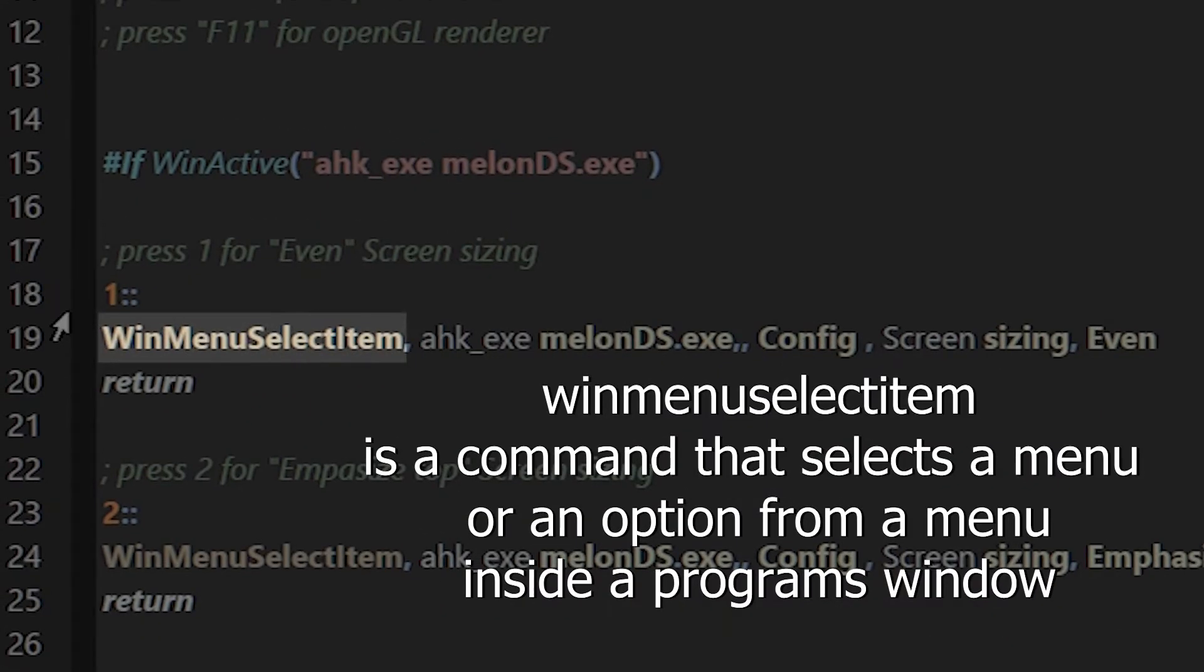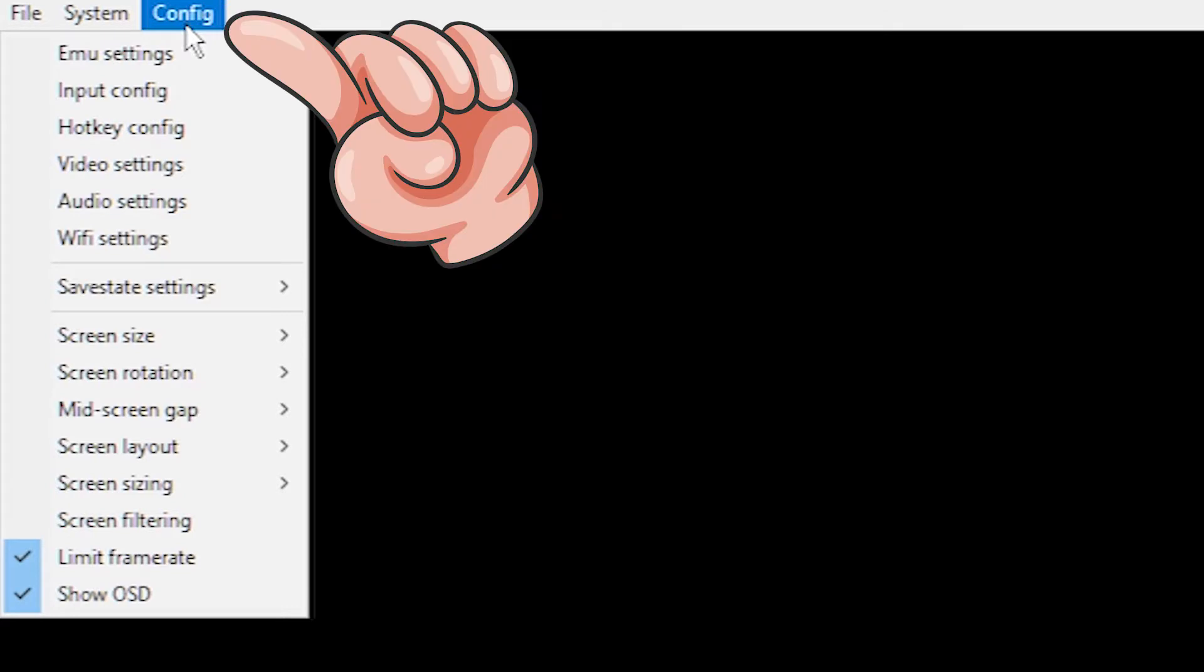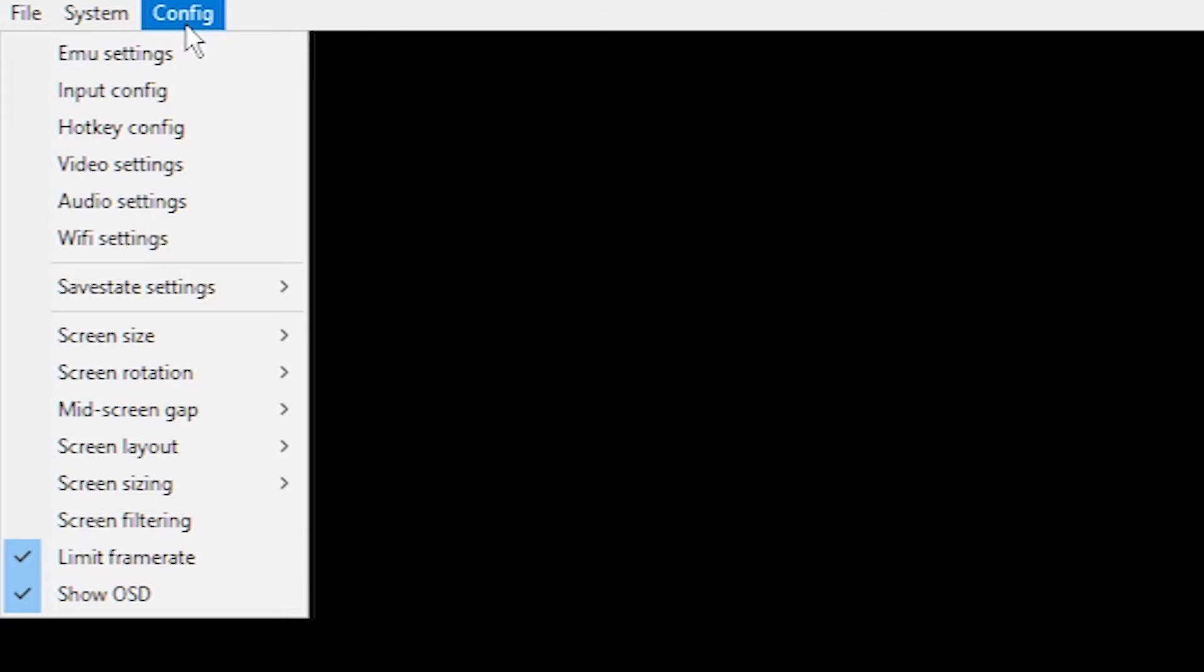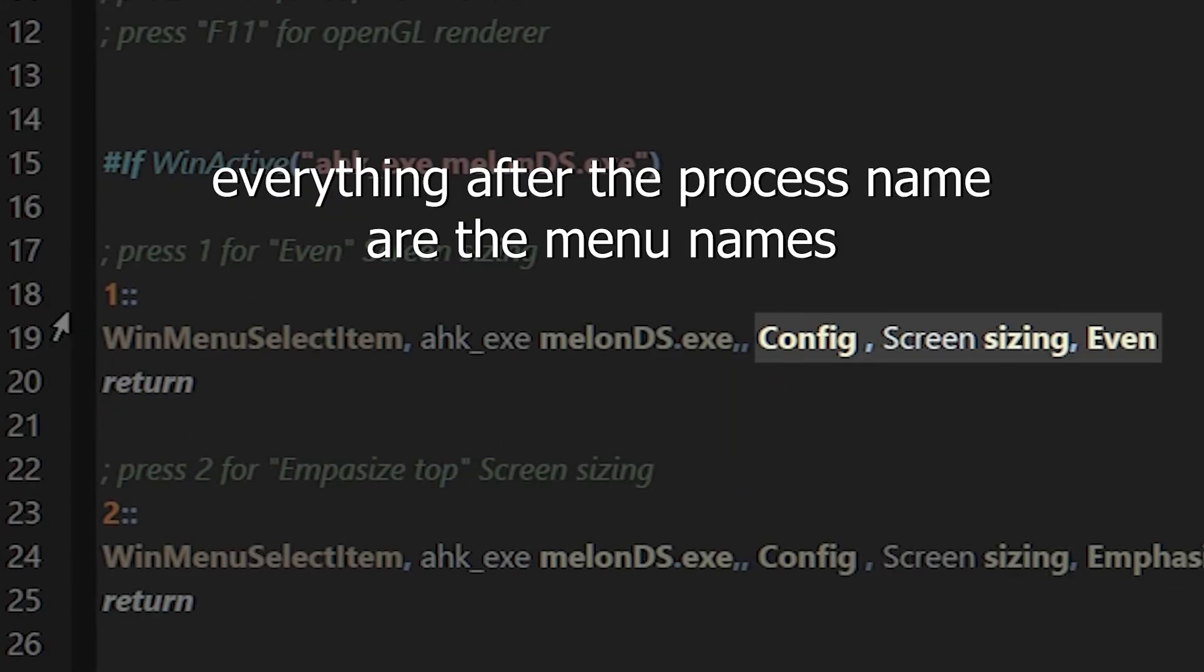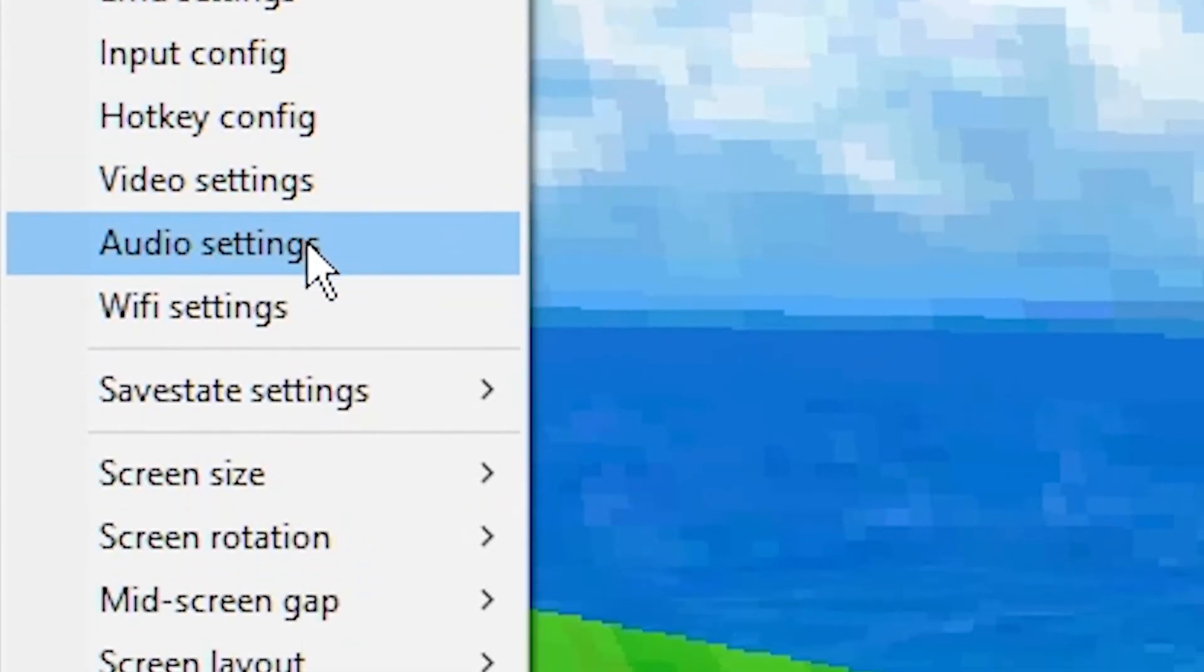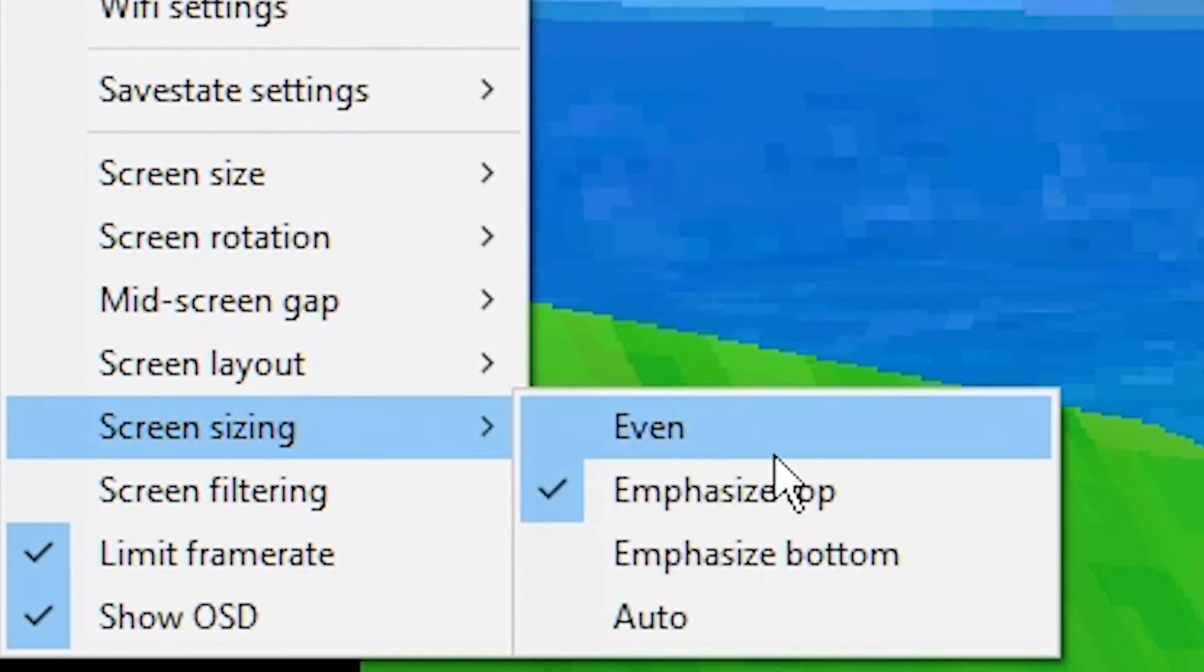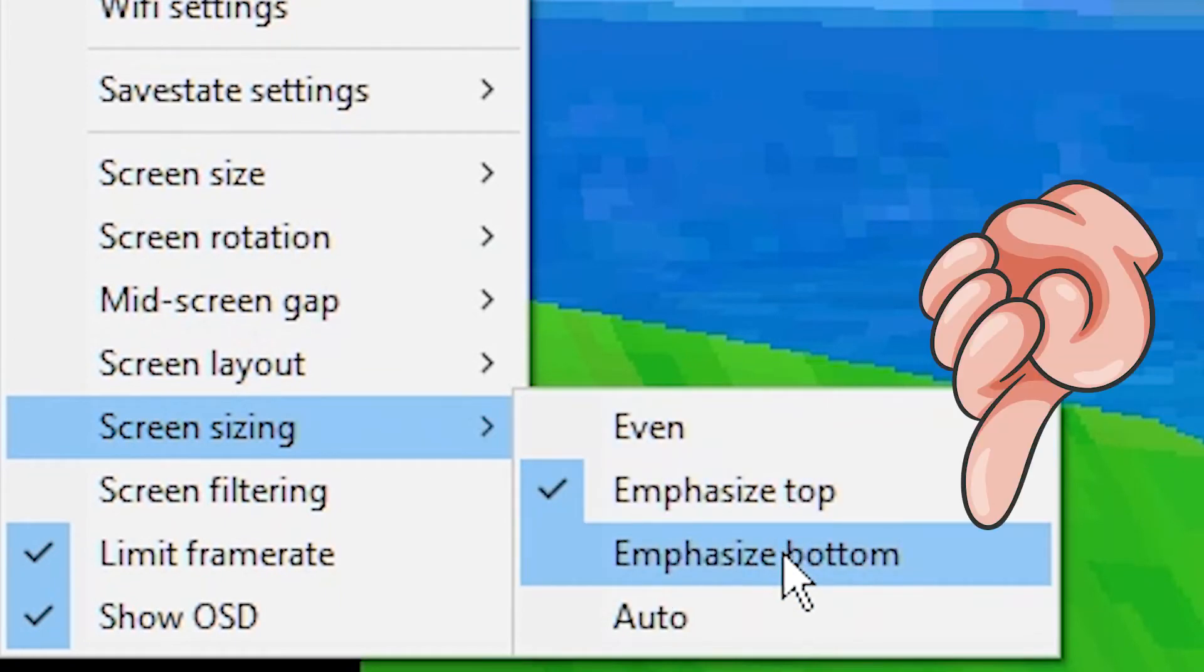WinMenuSelectItem is a command that selects a menu or an option from a menu inside a program's window. AHK underscore EXE MelonDS is the name of the MelonDS process. AHK needs to know which program to apply the command to and this is how we tell it. Everything after the process name are the menu names. So, we have config menu, inside it there is screen sizing, and inside that there is emphasize bottom.